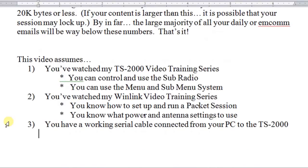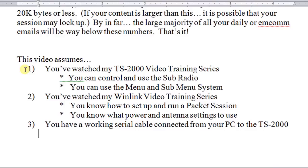When watching this video, I'm going to assume that you've watched my TS-2000 training series, and that you can control and use the sub radio, and that you can use the main and sub menus in the radio.